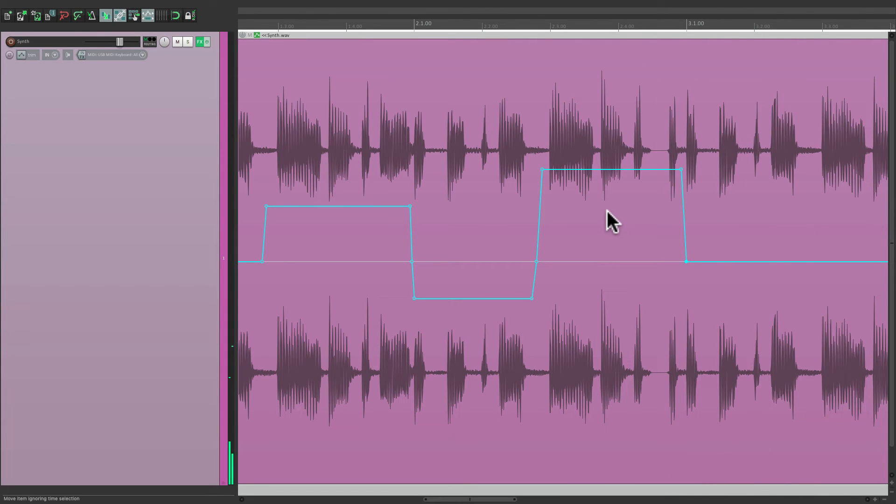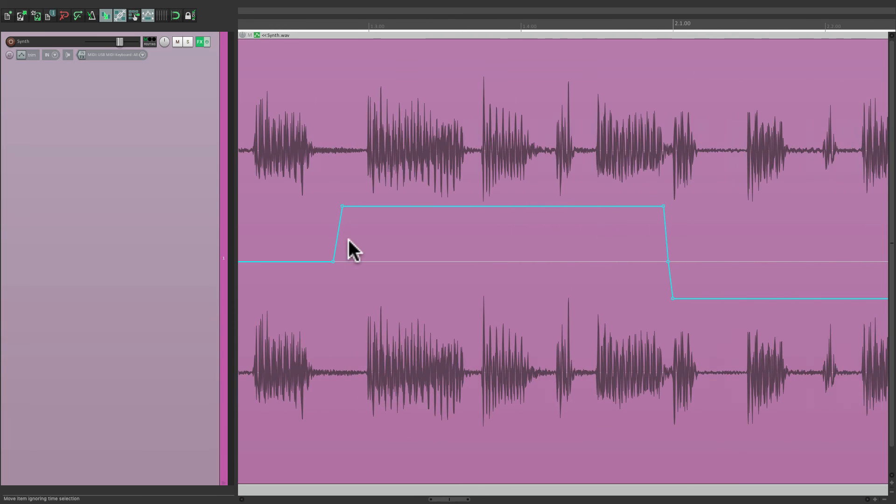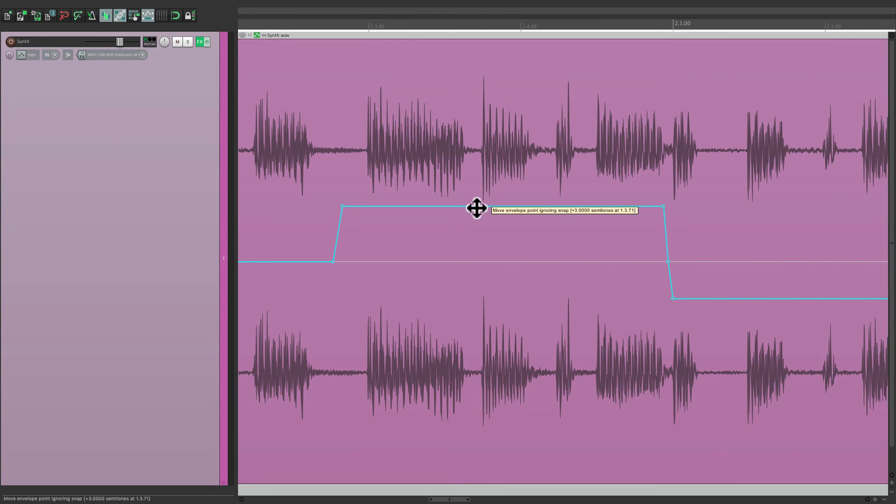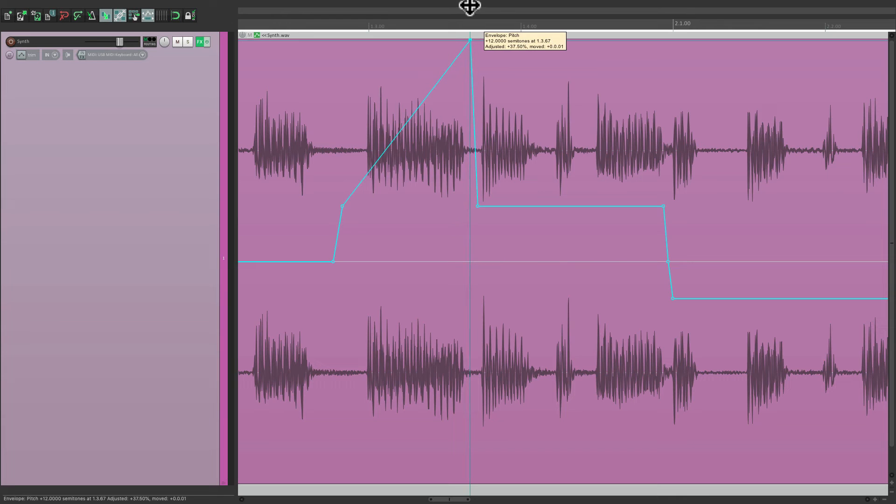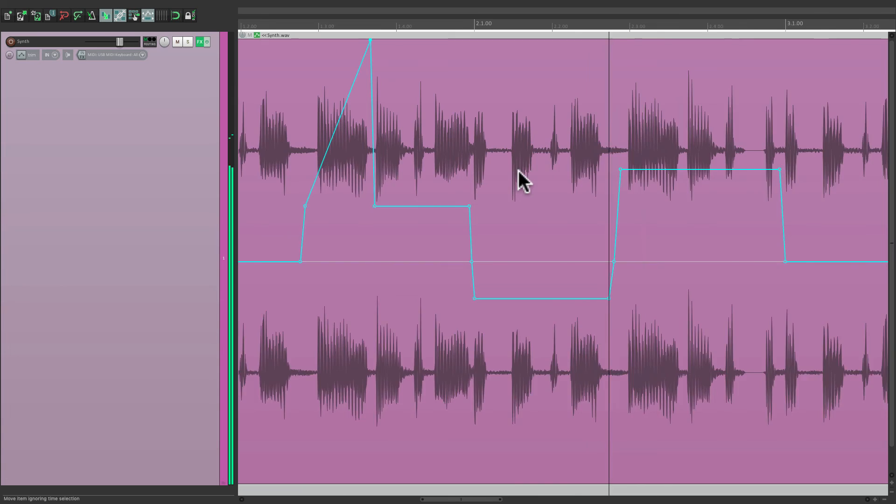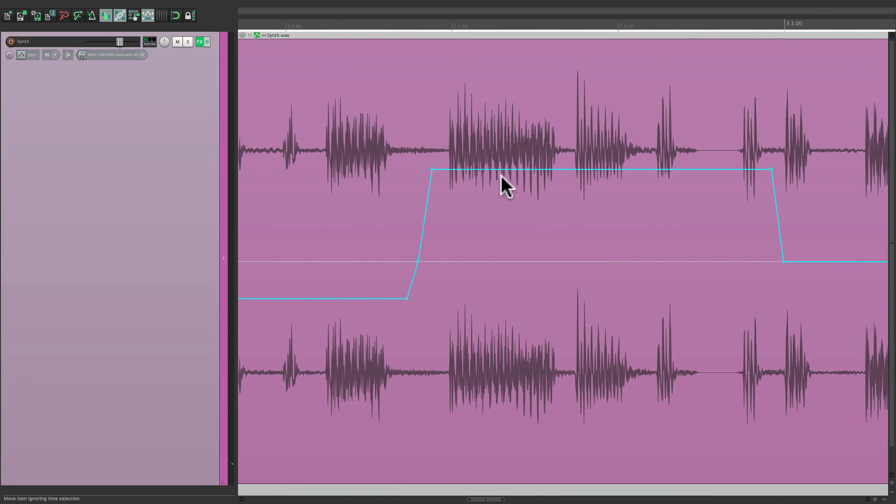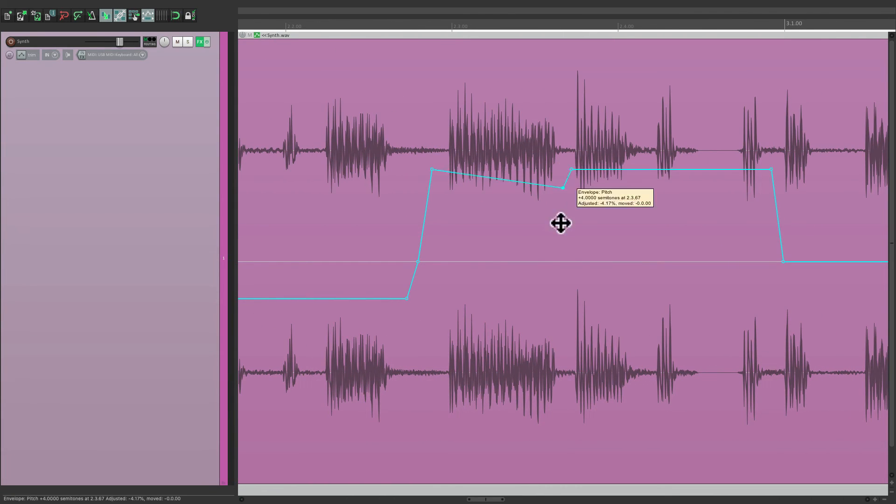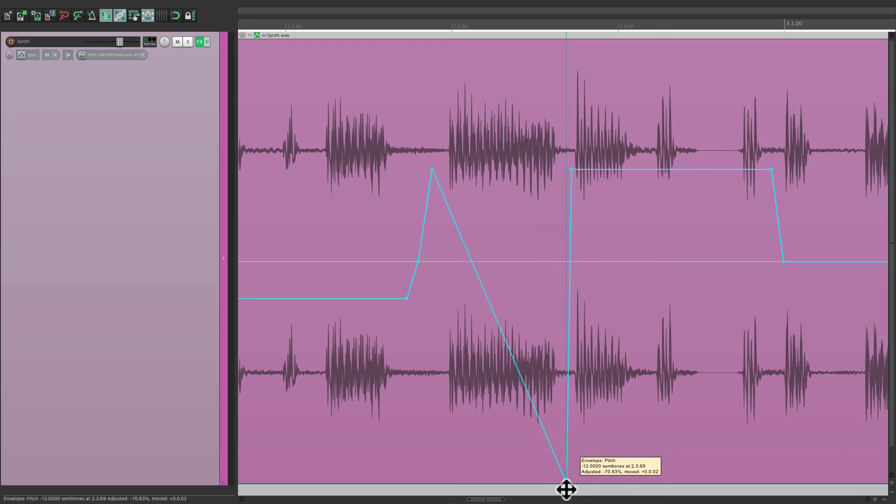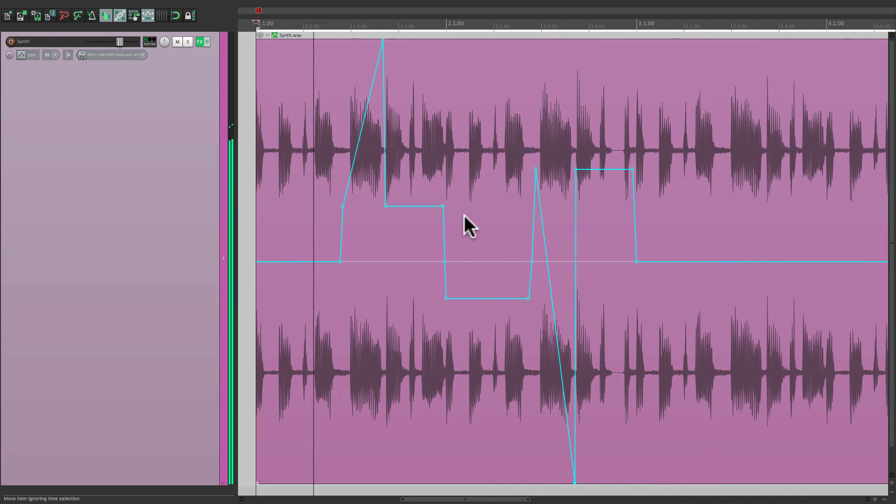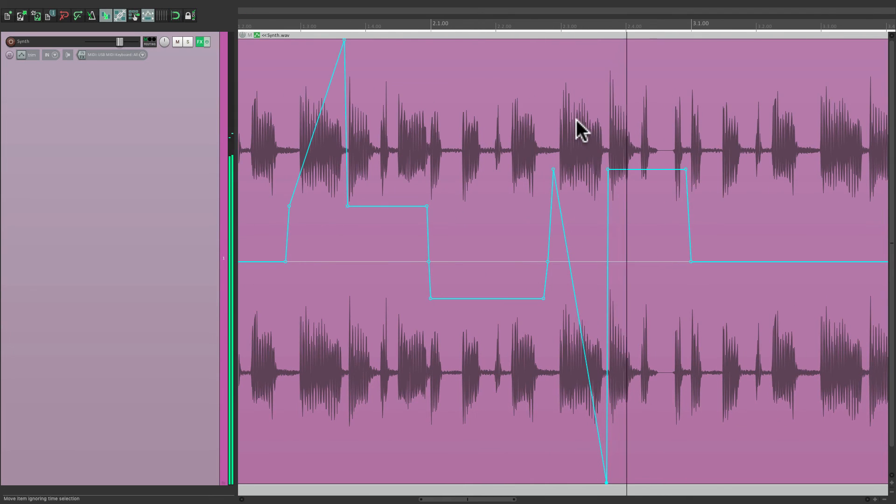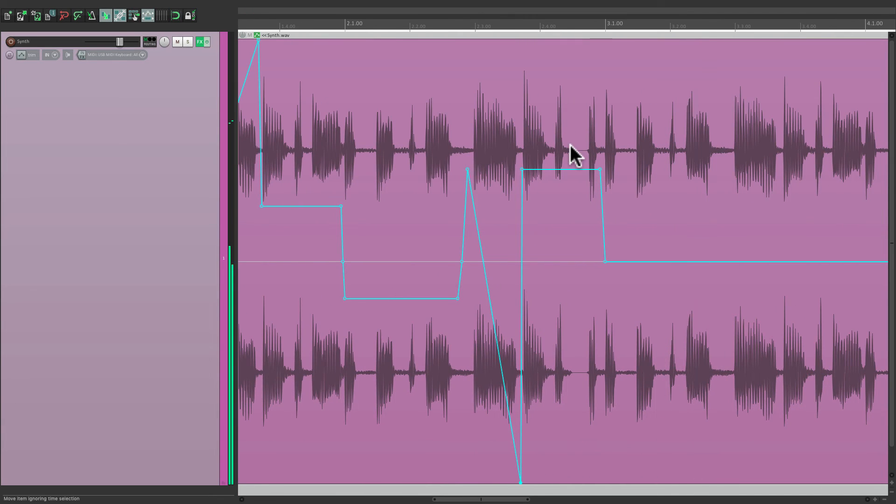And we could also do things like slides. Like this note right here. Let's create two new points, and slide it up as high as possible to create this effect. And do the opposite on this note. Slide it all the way down. So, we can create interesting slides with the envelope.